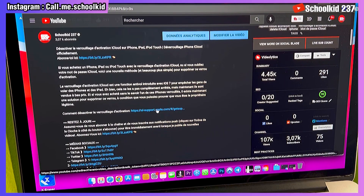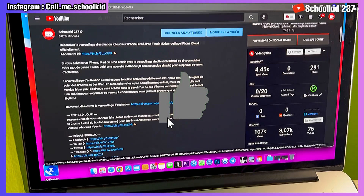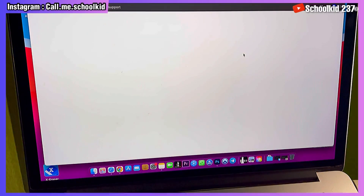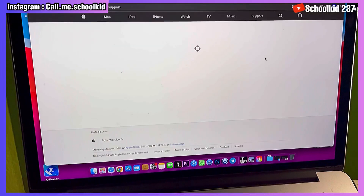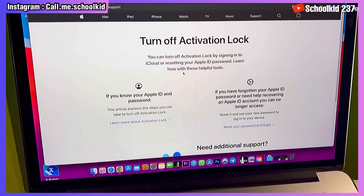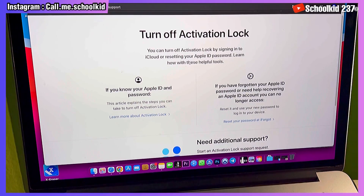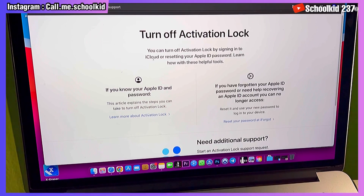Just click on this link and you'll be directed to this website. It is very important for you to note everything that we're doing right now. From here, as you can see, they say 'Turn off activation lock.' You can turn off activation lock by signing in to iCloud or resetting your Apple ID and password.